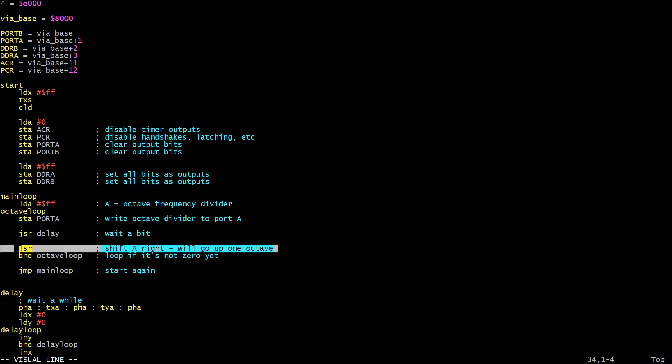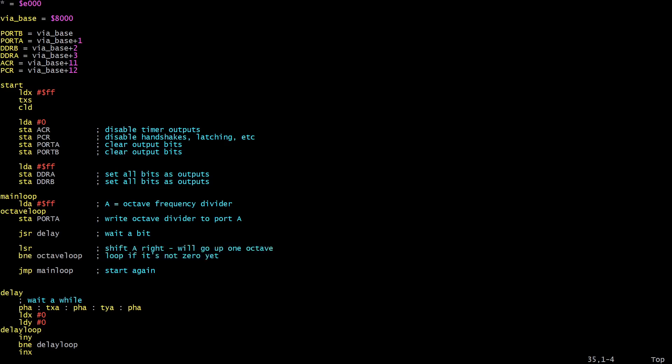When we shift $FF to the right we get $7F, which is 127. If you add one to that you get 128, which is half of 256. So this shifting right does indeed halve the value - not the specific value in the accumulator, but the value one greater than what's in the accumulator. As long as we don't get to zero we loop back to the octave loop. When we get to zero it means we've run out of bits and can't go any higher - that's the maximum octave - so we jump back to the main loop and start again with $FF.